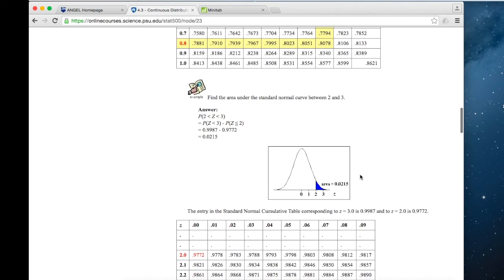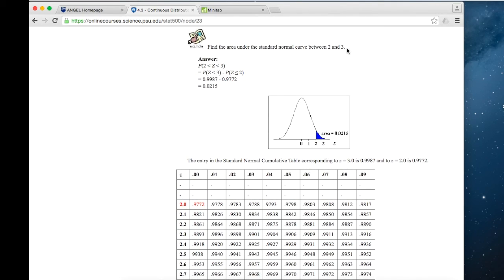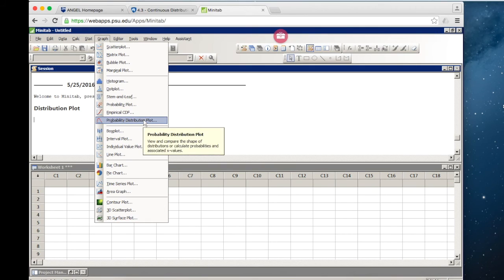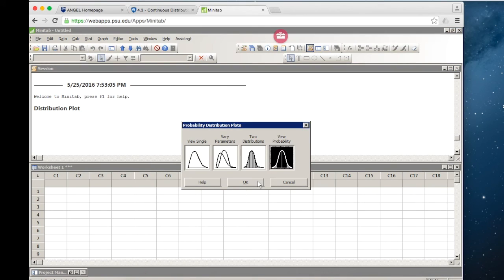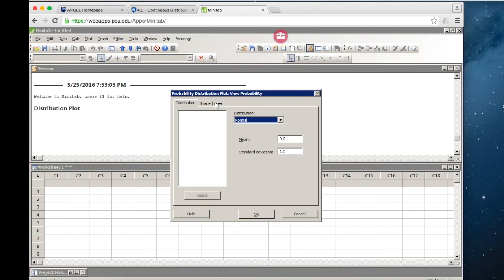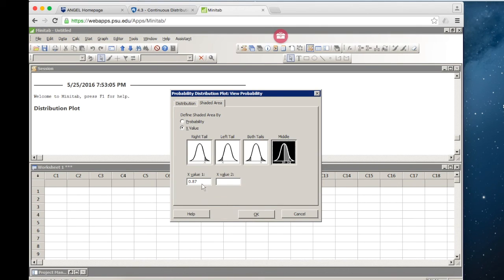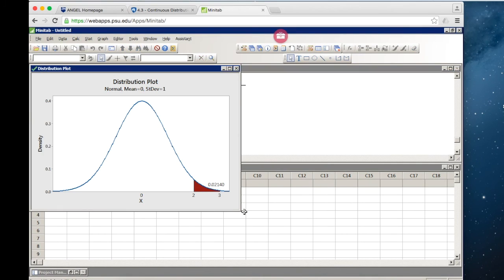The next example from the online notes is that we want to find the area between Z=2 and Z=3 — the proportion of the curve between a Z-score of 2 and 3. We're going to follow very similar steps: graph a probability distribution plot with the Z-distribution, but this time find the area in the middle between 2 and 3. The proportion between a Z-score of 2 and 3 is 0.02140, or 2.14%.